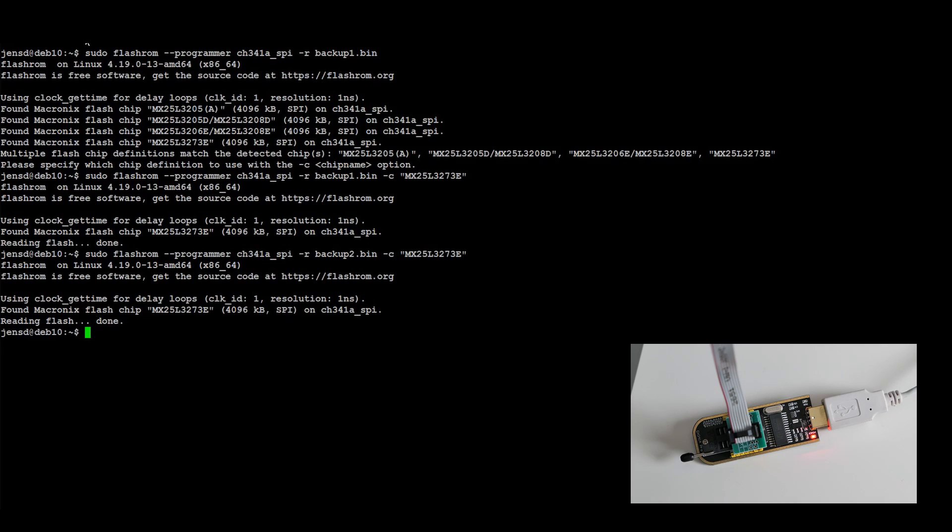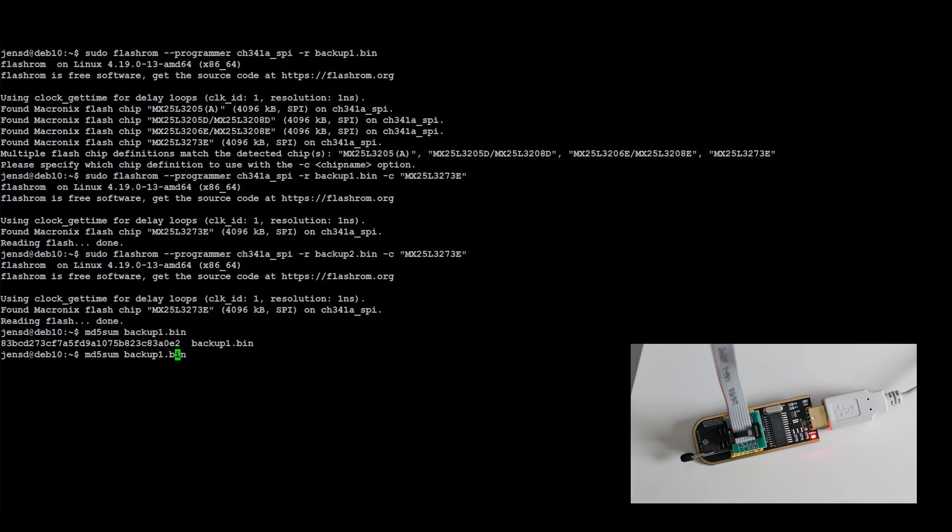On completion, we can compare the MD5 checksum of both files. Looks like we have a match again, so it's safe to write data to the chip.